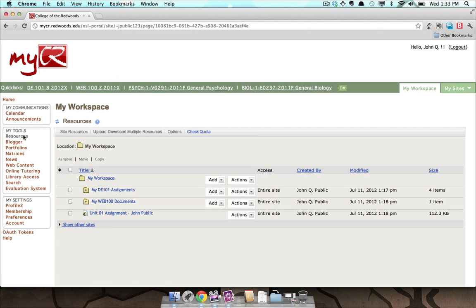In addition to viewing the folders and files located in this Resources tool, you can create new folders, add documents, and delete.